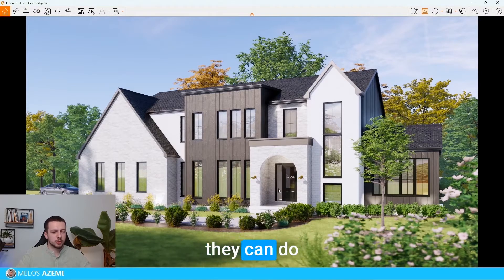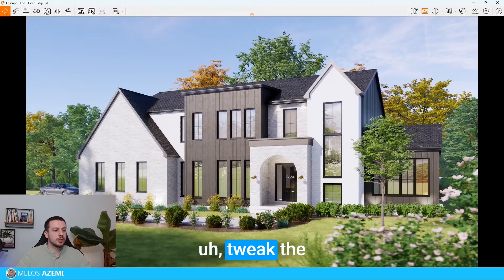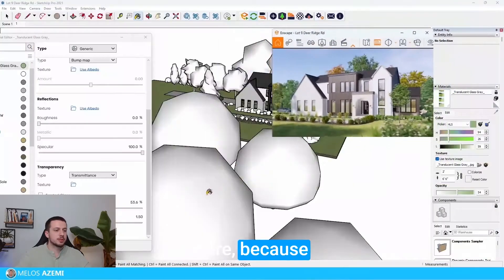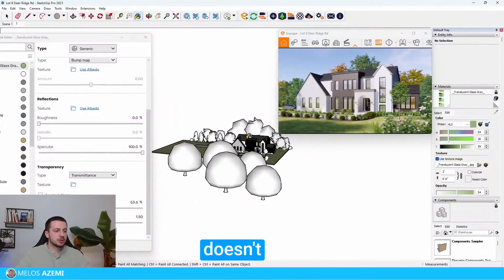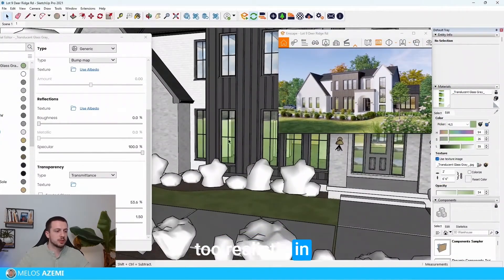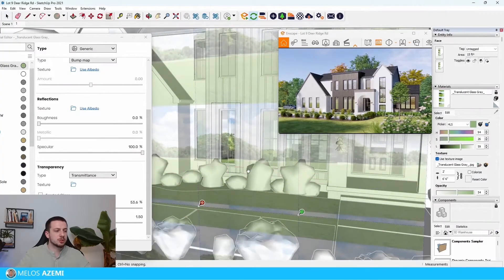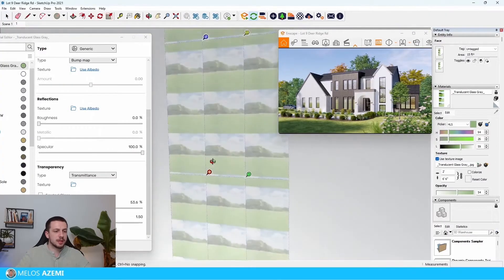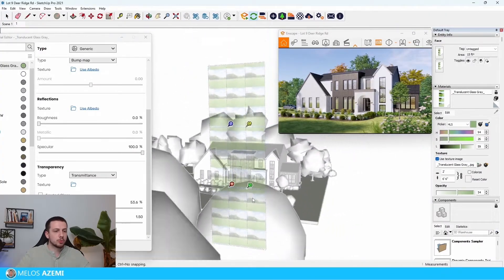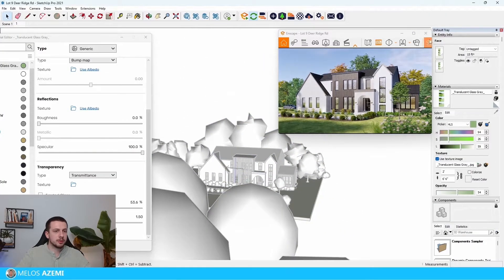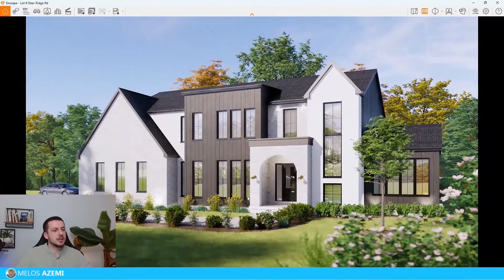Something we can do here to make it even more realistic is tweak the position of the windows' texture, because this definitely doesn't look too realistic in terms of how it is positioned. Maybe something like this would work a little bit better. As you can see, now it looks like there are trees over there in the distance.